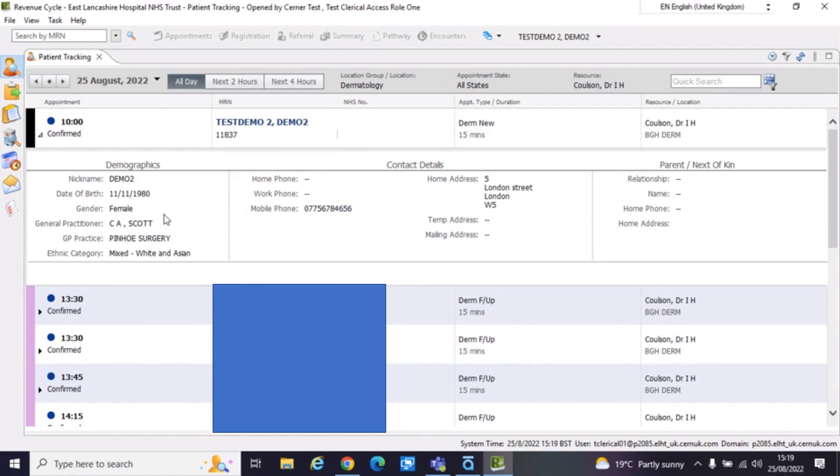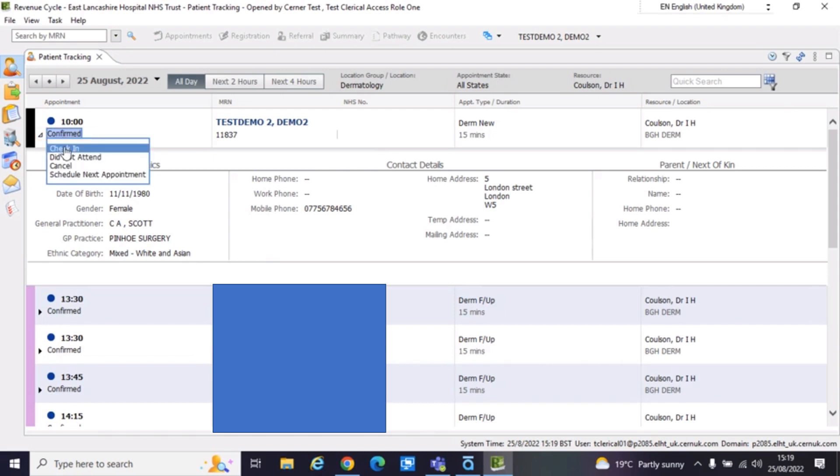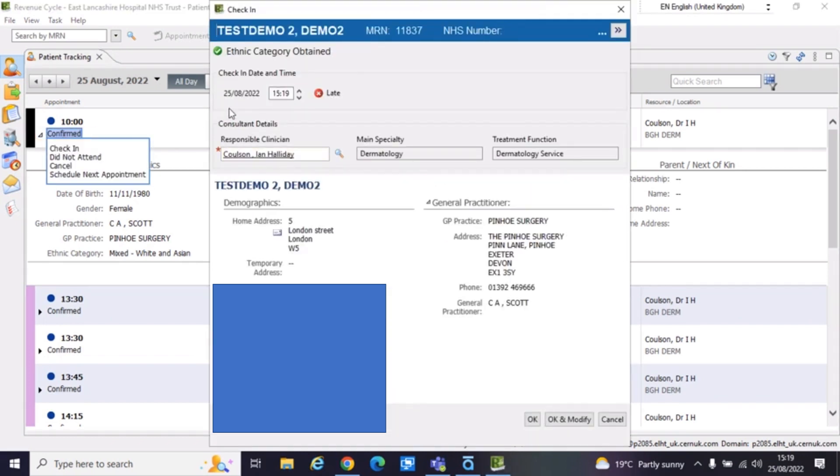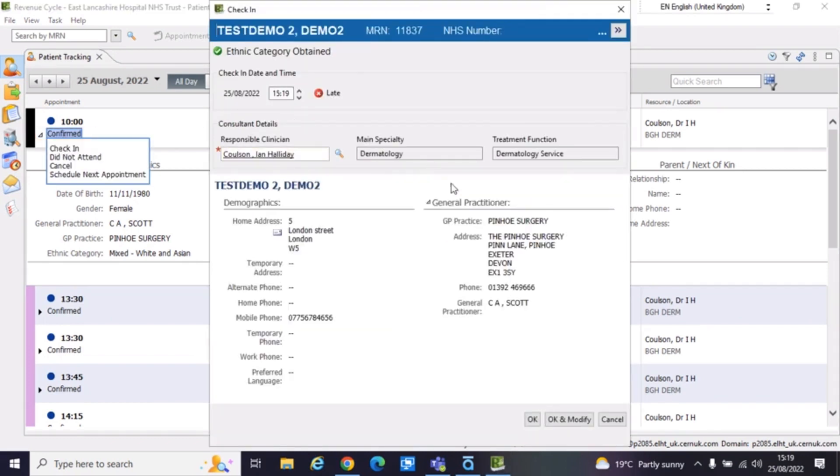I have clicked on the side of my patient here. That is how I've been able to get this extended demographics here. Just in case you're wondering, I've dropped that down by clicking to the side of the patient. So to check in a patient, you go to where it says confirmed. You change that to check in. It'll load up this check in pop up here.